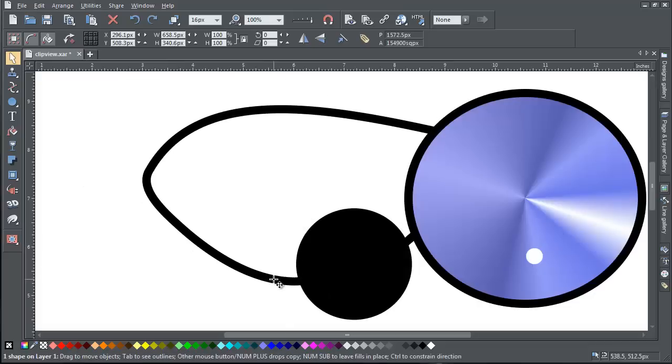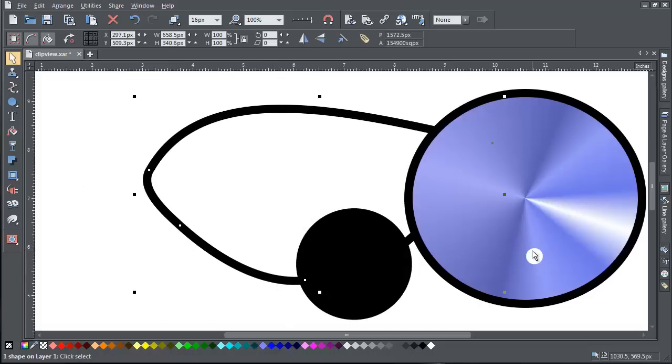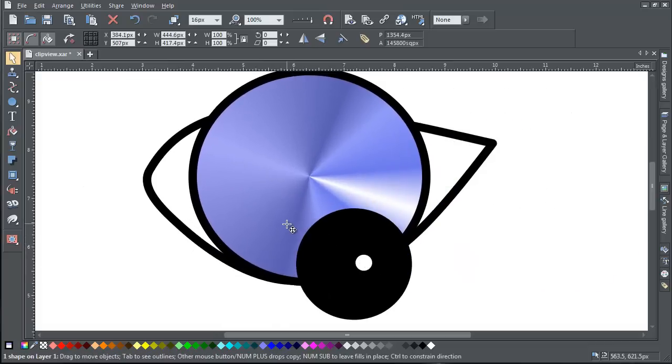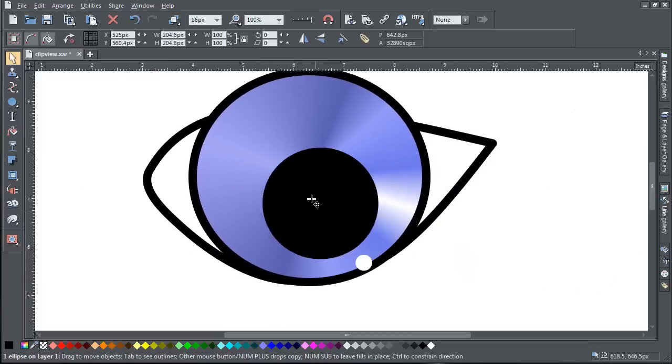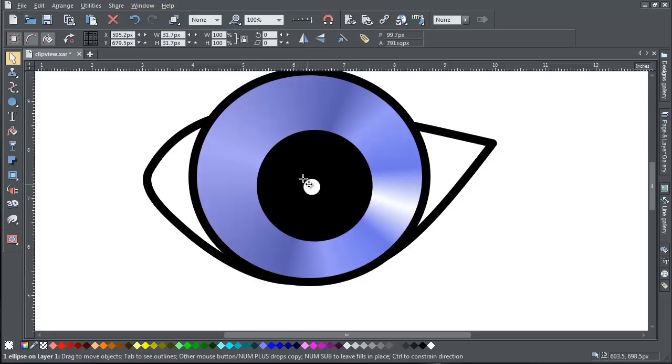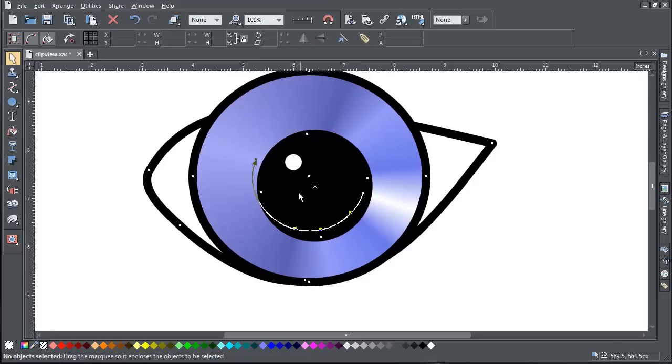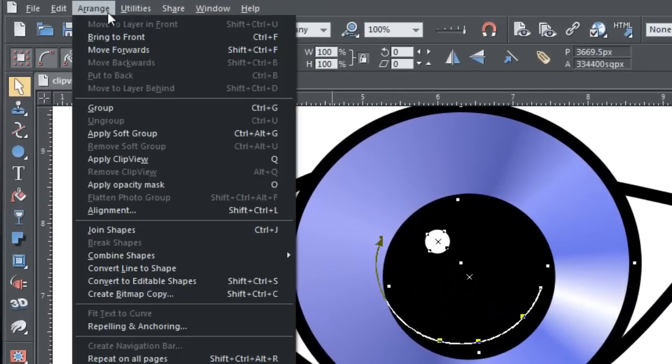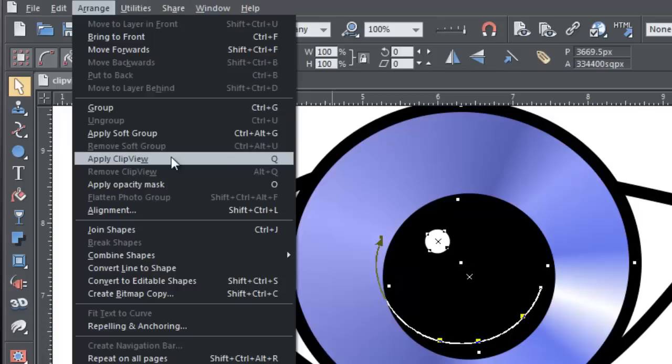To create a Clip View, simply place your objects on top of the object you wish to use as a window. Then select all objects and choose Apply Clip View from the Arrange menu.